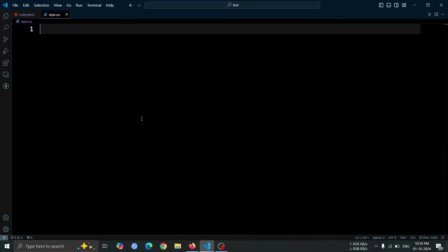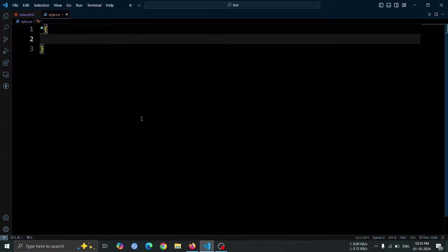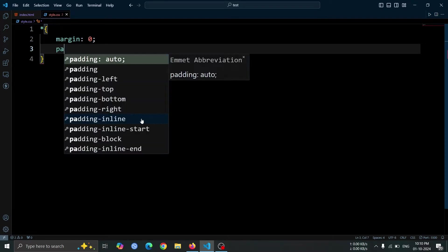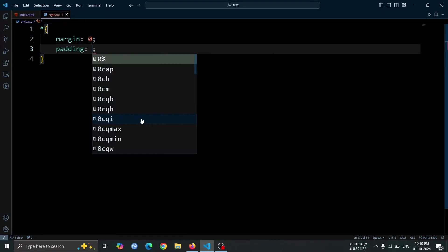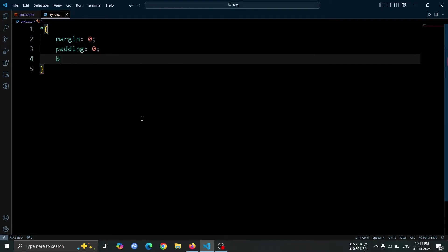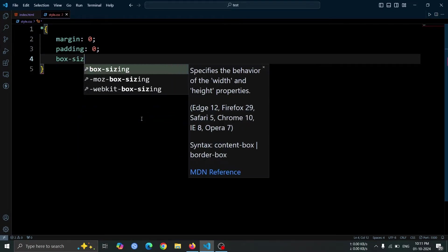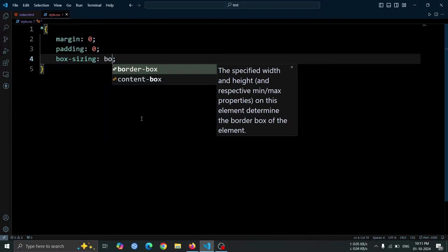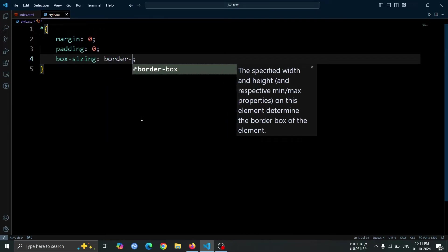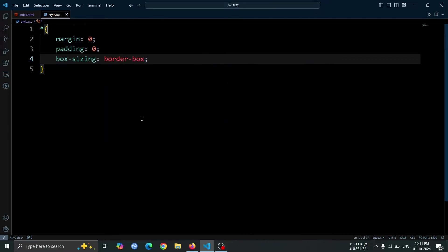First, let's add the CSS boilerplate code. We'll start by setting the margin and padding to 0 for all elements. Then, we'll apply box-sizing border-box to ensure that padding and borders are included in the element's total width and height.